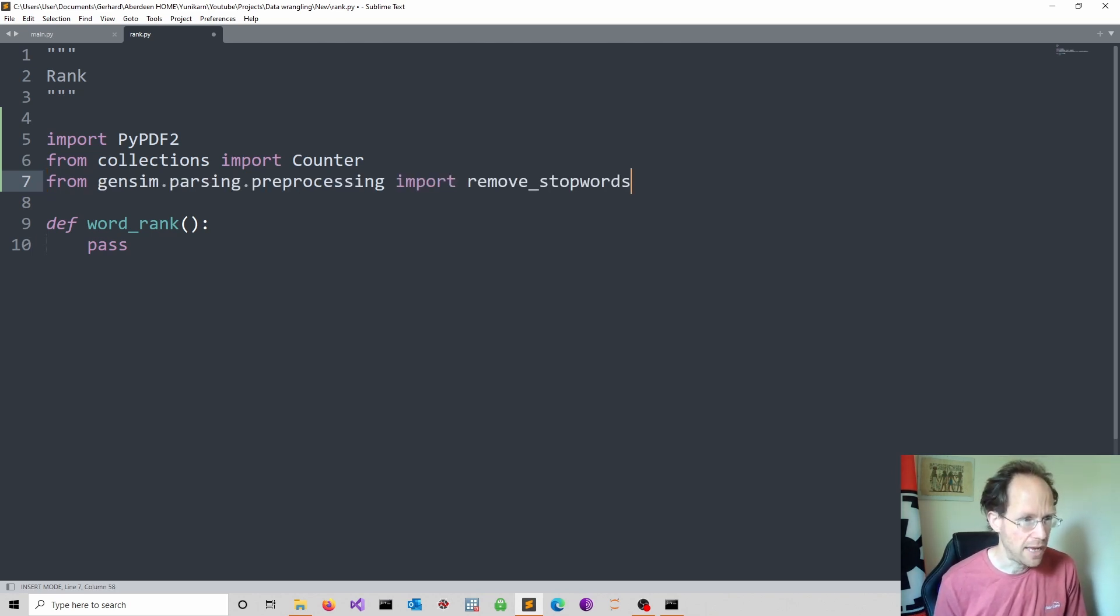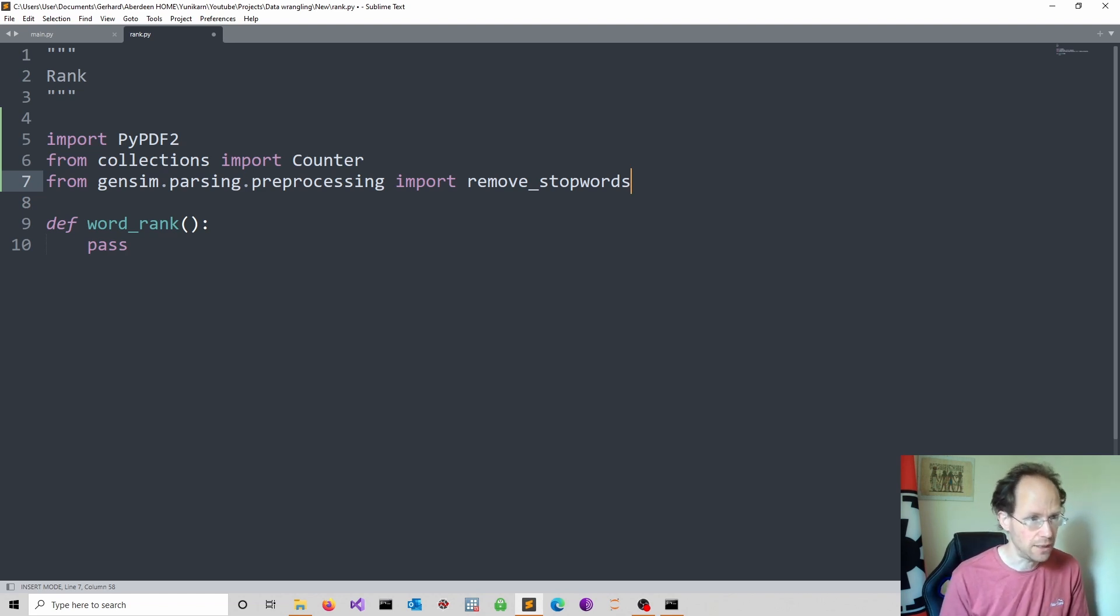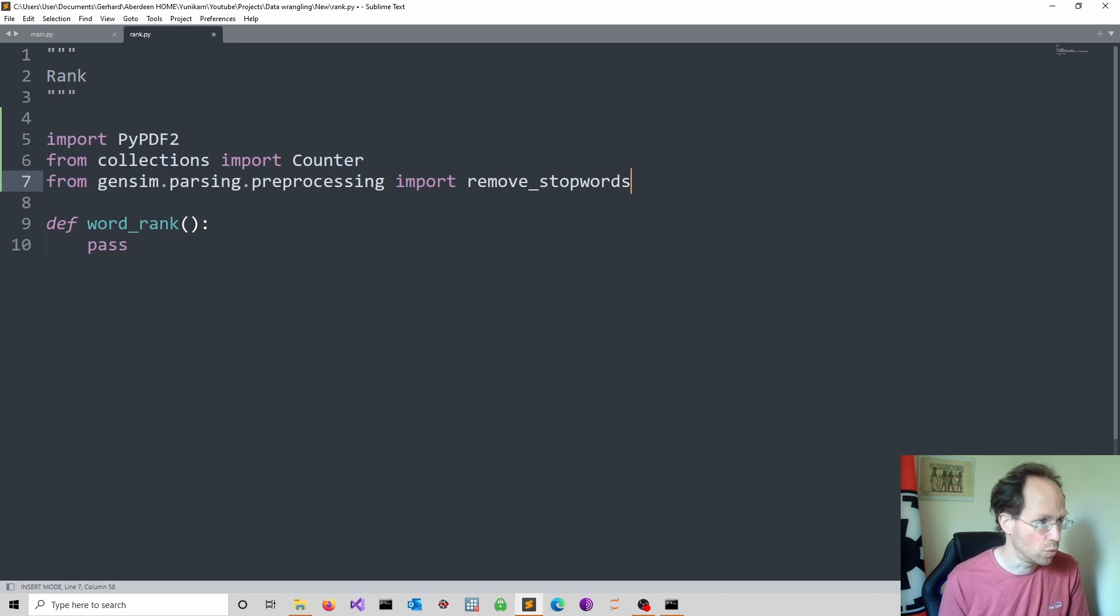And finally we use the stopwords in the package gensim. Now stopwords are things like and, the, a, and so on, which of course would always rank very highly in terms of frequency. So it makes perfect sense to remove these stopwords.